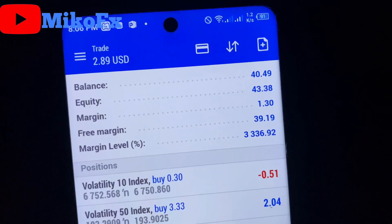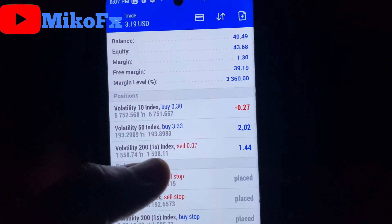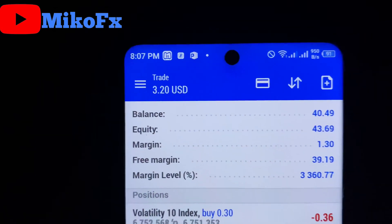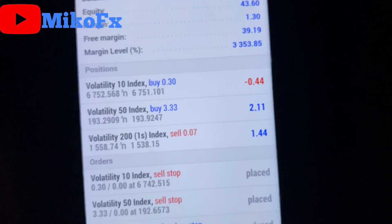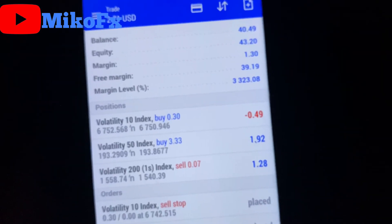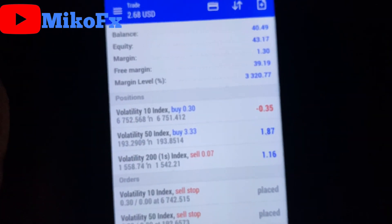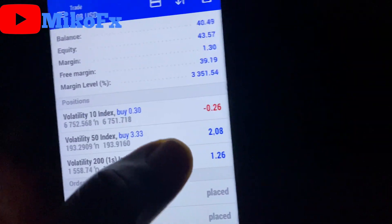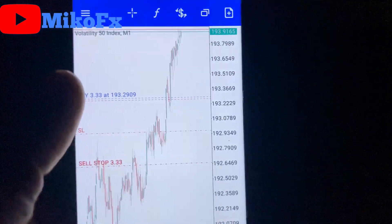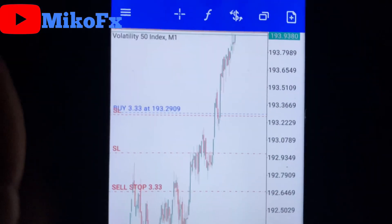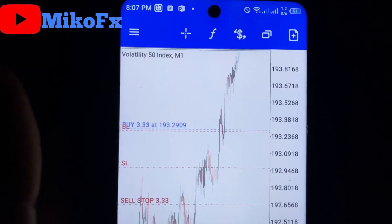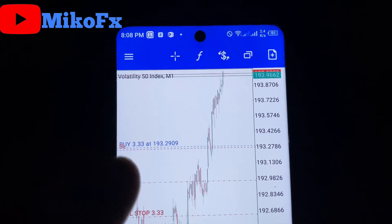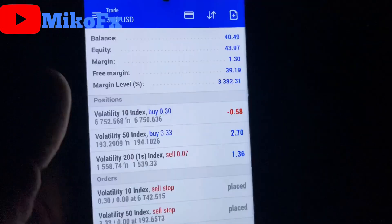Going back to the trades I placed: two trades have triggered — two are in profit and one is in a small loss. Currently I'm up about $3 in profit. What I normally do, since I'm risking one dollar, is once a trade gives me a profit of two dollars I go and adjust my stop loss to the price I entered the market. As you can see my stop loss is now almost at the level of my entry, so if it keeps going up I keep adjusting. If it reverses without hitting my take profit, I won't incur any loss.